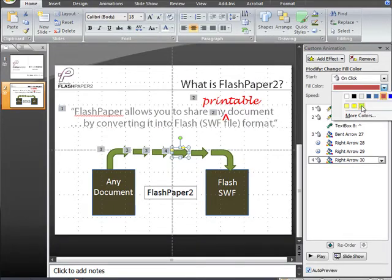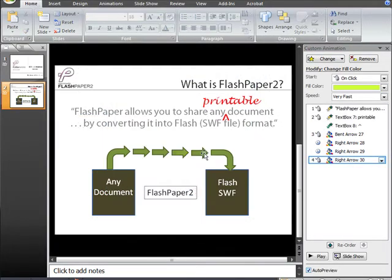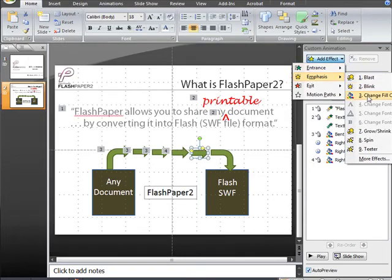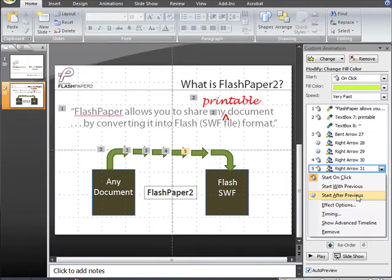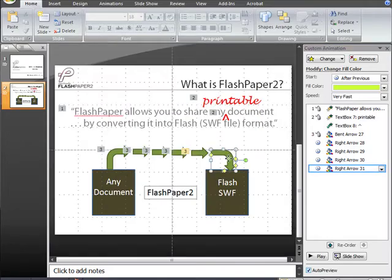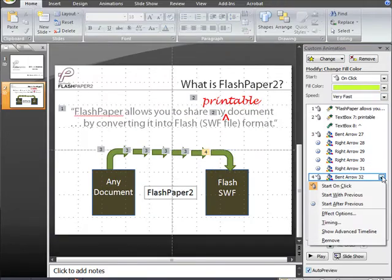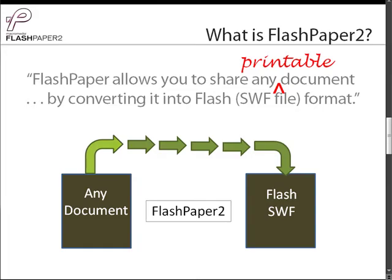And once we have all of our arrows properly animated, we are now ready to test the sequence to make sure color change, timing, and auto reverse are in effect. Our sequence is looking good. All of the arrows are flashing in sequence with the proper color change and speed.